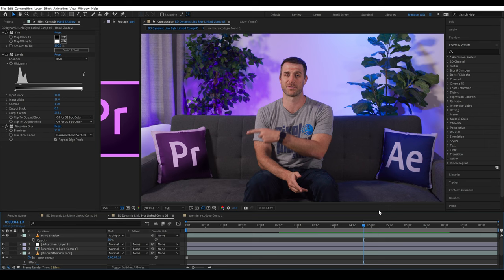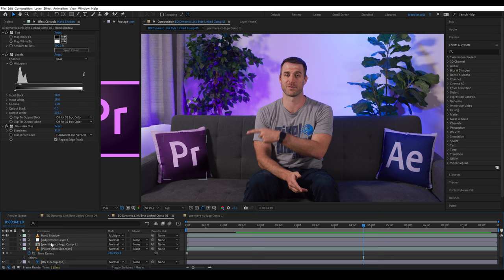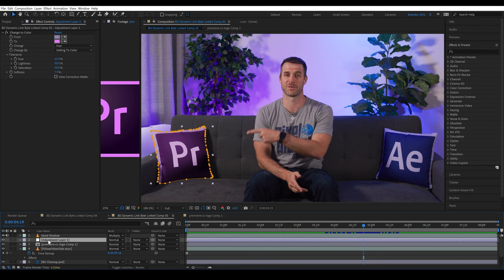Okay, so finally, I'm going to select all of my CG layers. These are layers that don't have the same grain on them as the background plate. I'm going to leave the shadow out from this because that can go over top of the grain work that we're going to do. I'll select the adjustment layer, Premiere Pro logo, pillow other side, and BG cleanup.